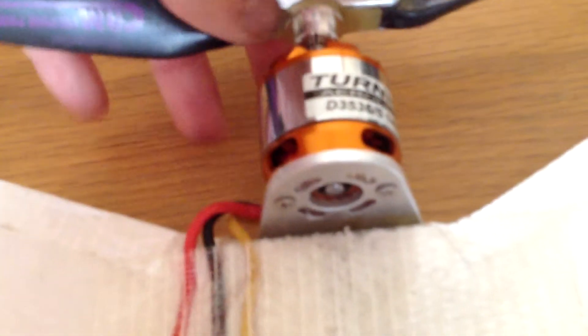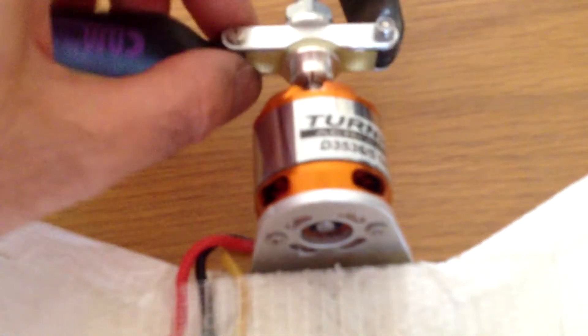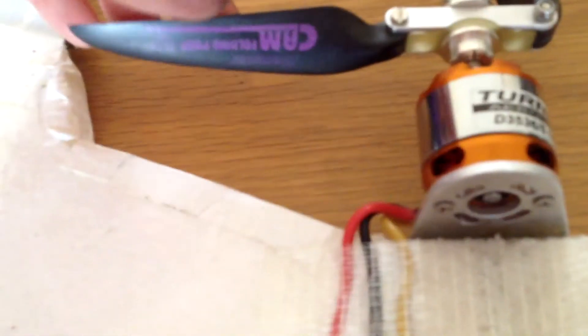The servos are Savox SH-0257 digital metal gear servos, and they work perfectly well for this setup. They look small, but they're very powerful.